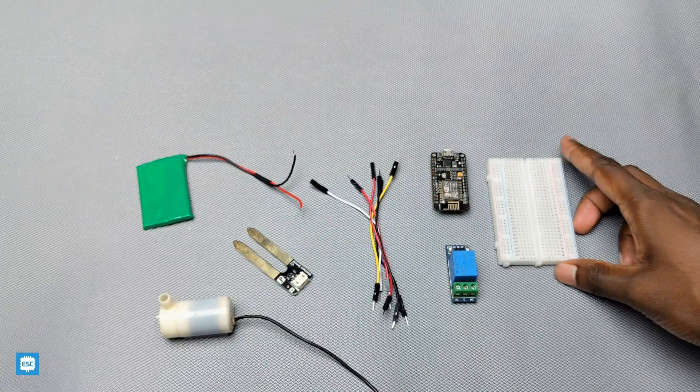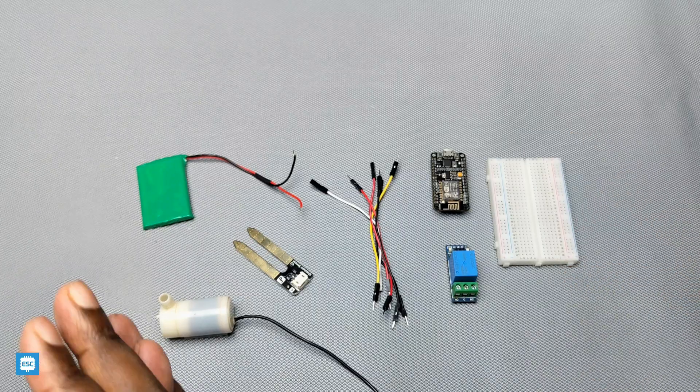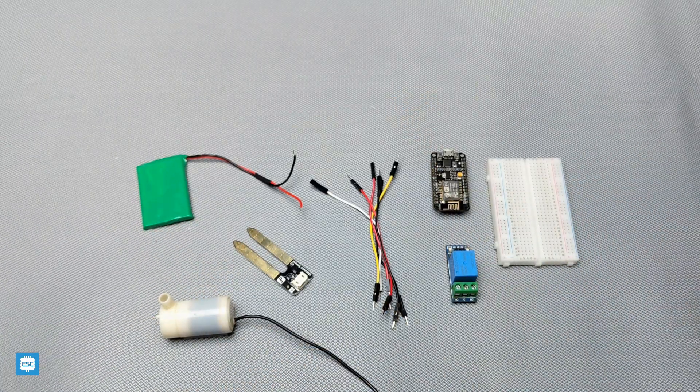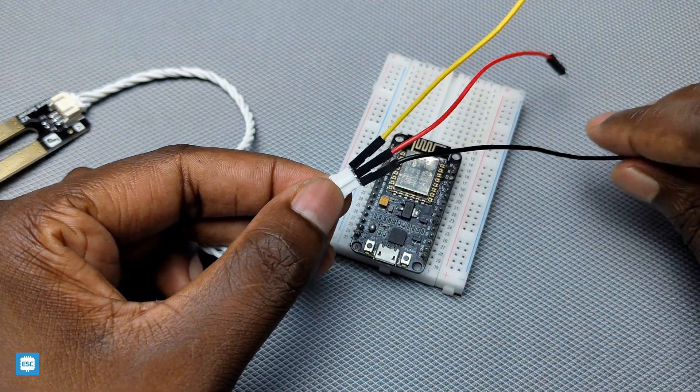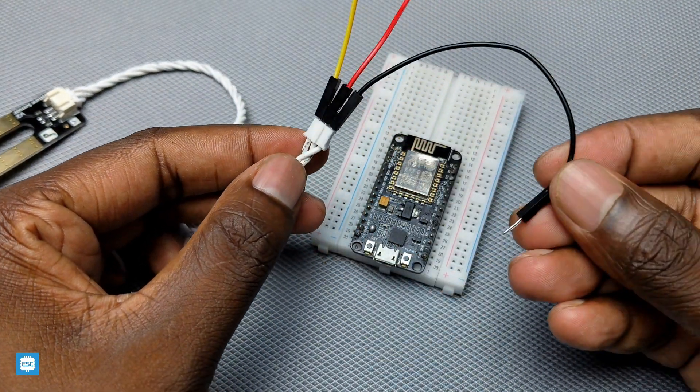You can purchase all these components as a kit from our store for cheap price. Link is given in the video description.